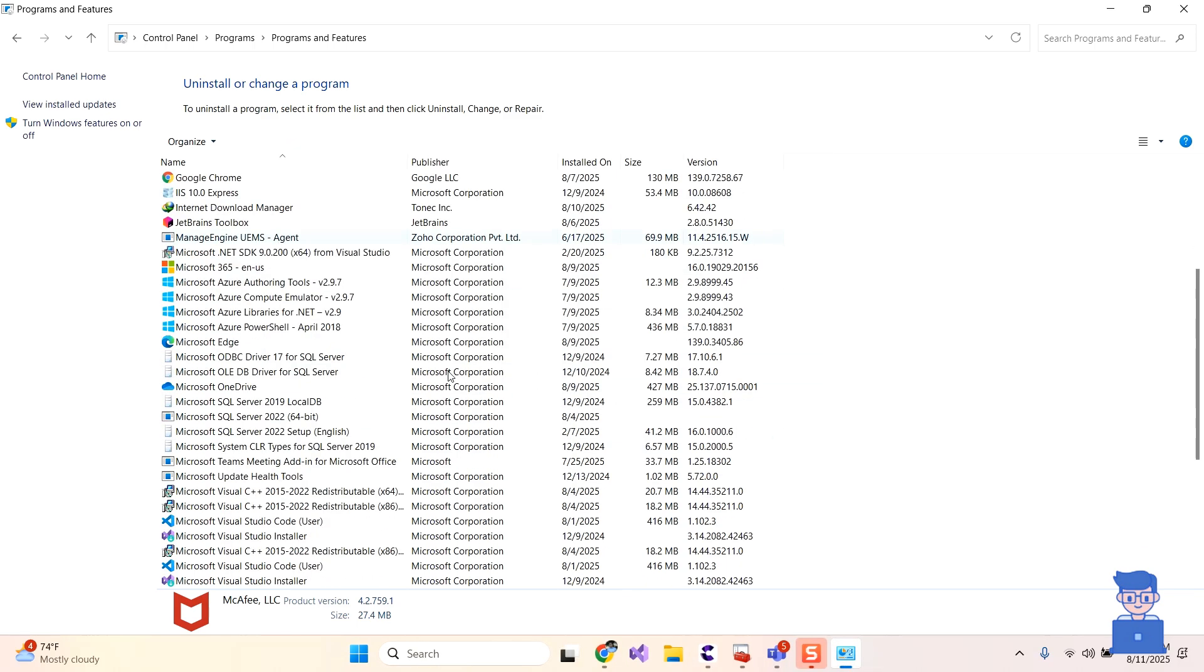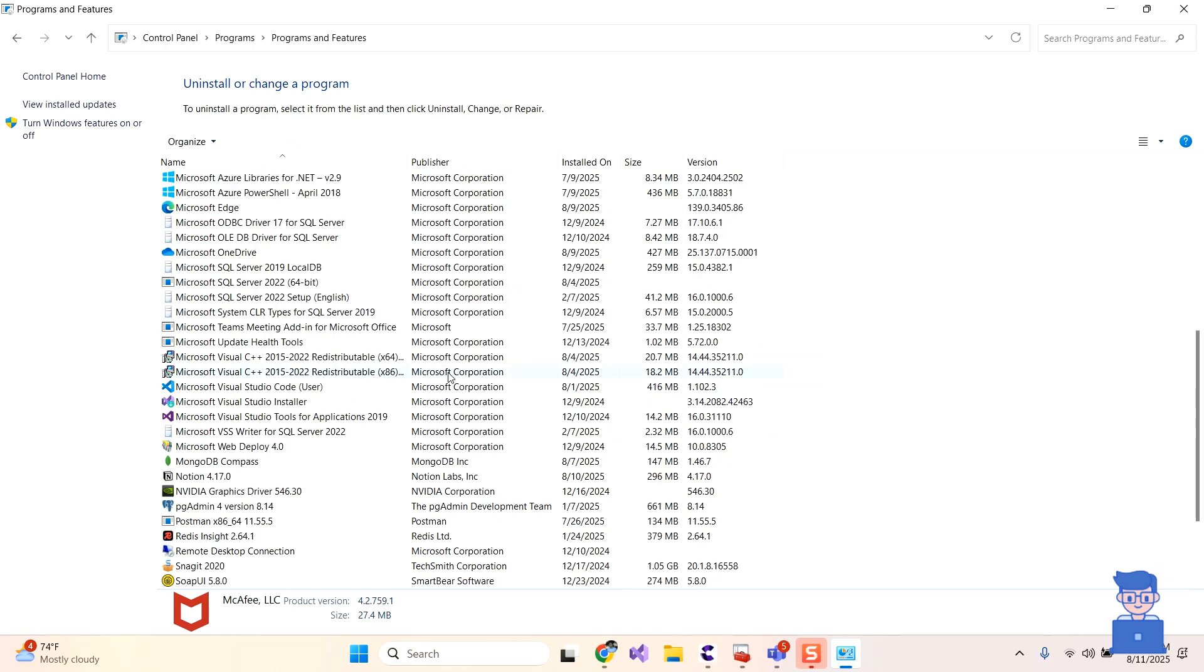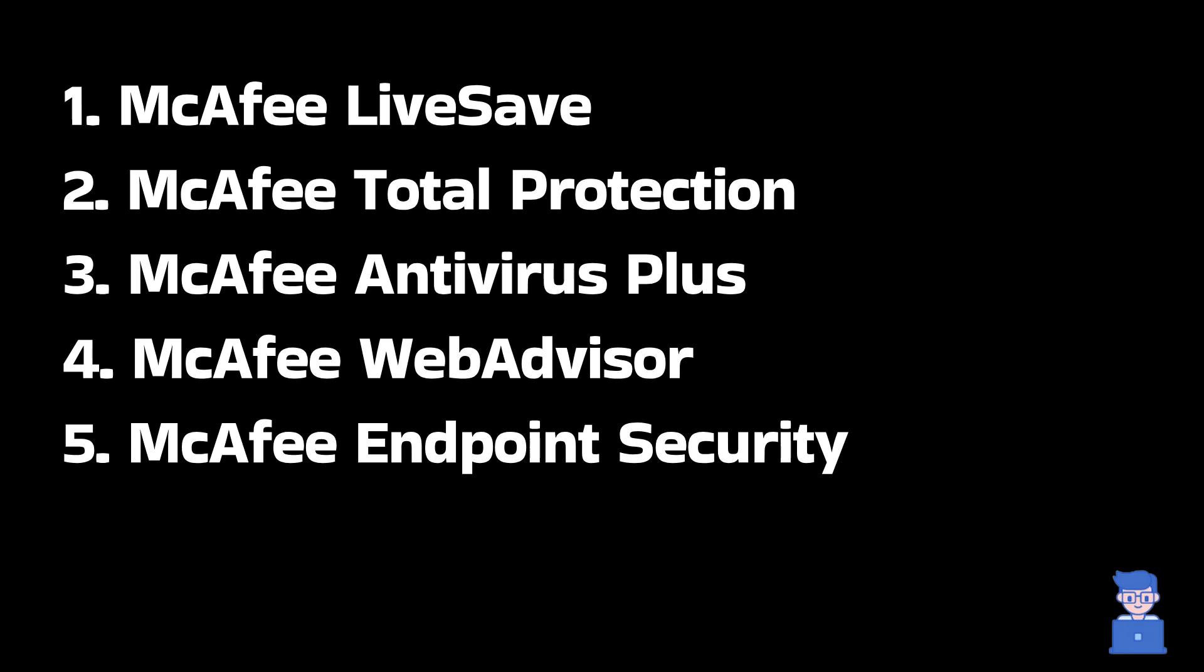Also search for McAfee LiveSafe, McAfee Total Protection, McAfee WebAdvisor, McAfee Endpoint Security and if found follow the same steps to uninstall.